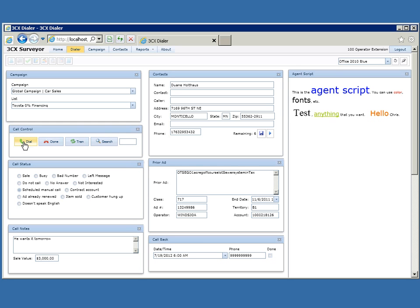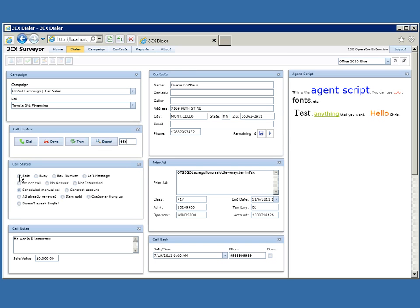If you press the dial button it will call this number. If they say that's not the right number, you can type in the correct number here and press dial. When you're done with the conversation you can click the done button. If you want to transfer a call to a sales supervisor, you can transfer the call there. You can disposition the call — for example: made a sale, nobody answered, or bad telephone number. You can also schedule callbacks if a spouse isn't available and they want to be called back on a specific date and number. When the callback is completed, you can check it as done.